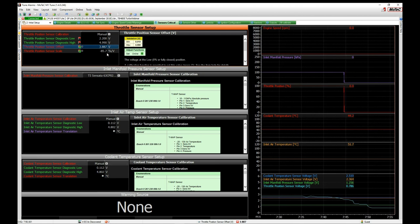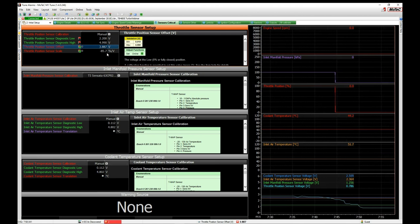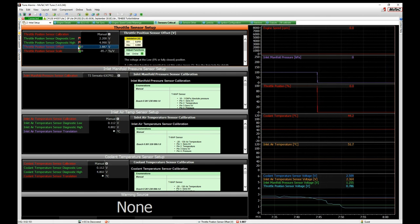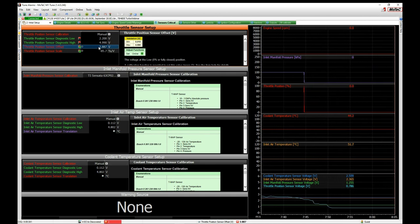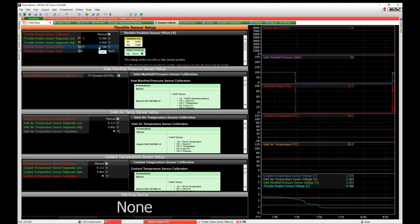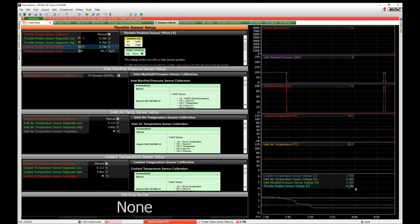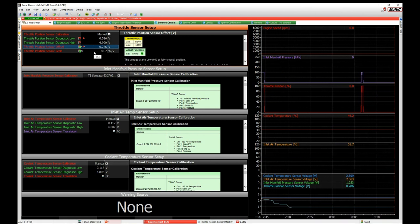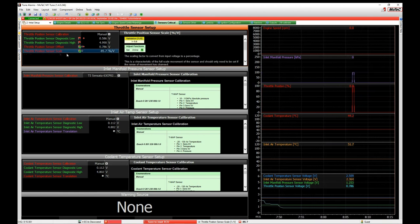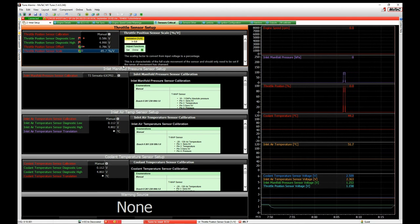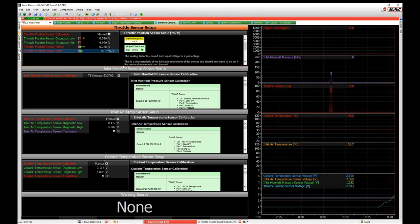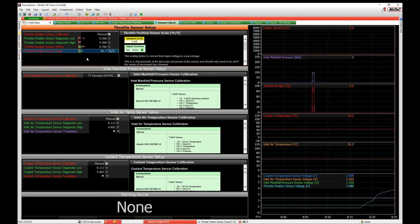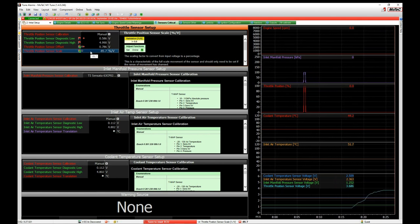I'm highlighting the offset value and pressing Q. In M1 there's a quick calibrate function — pressing Q enters the current reading. You can see the voltage is now entered. Then I go to the scale field, open the throttle all the way up to something realistic, and with the throttle wide open, press Q again.